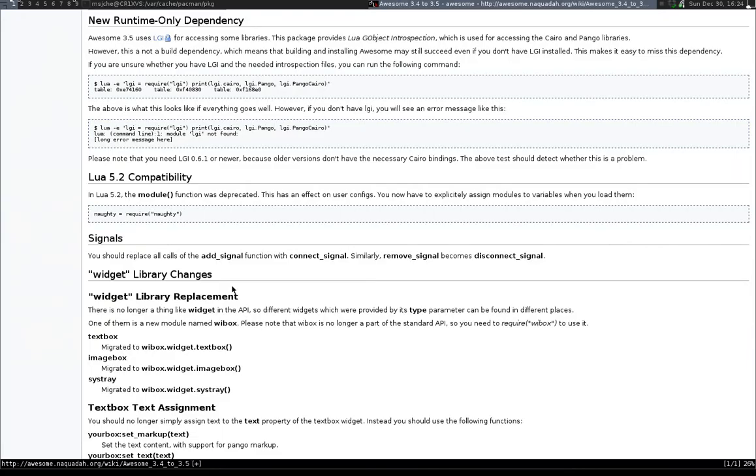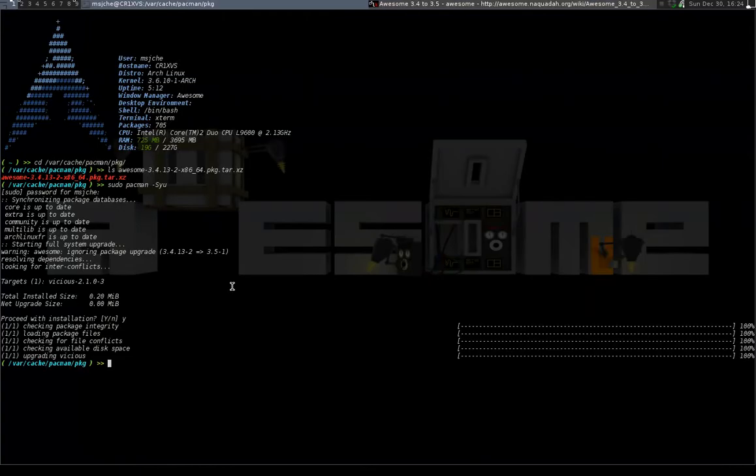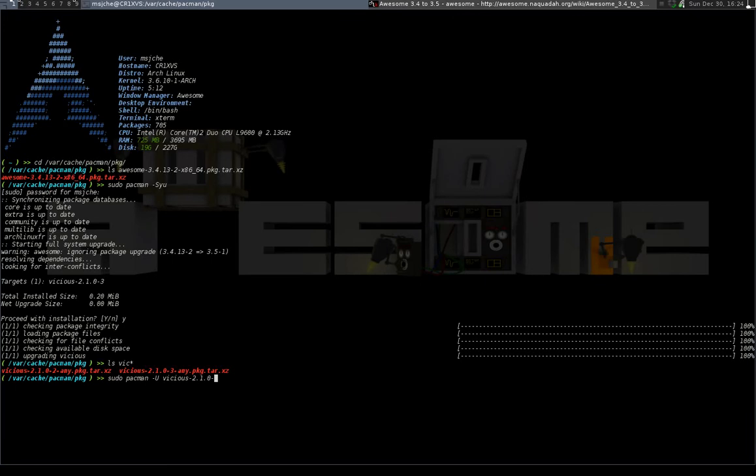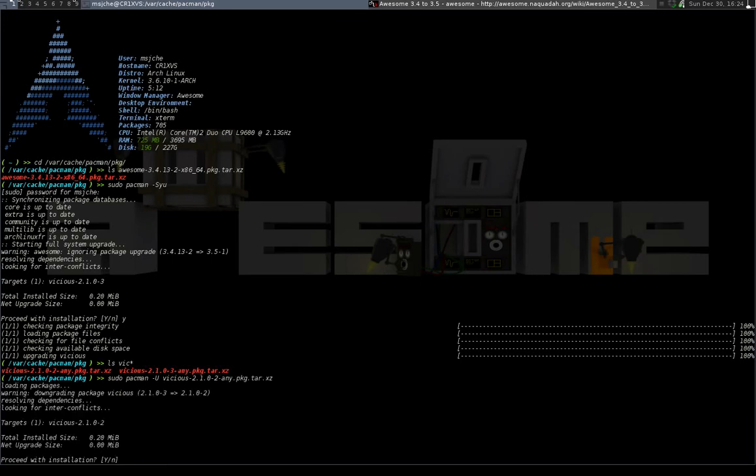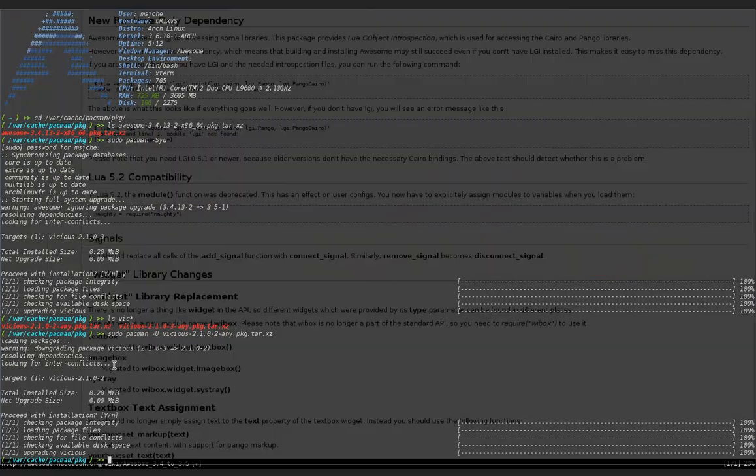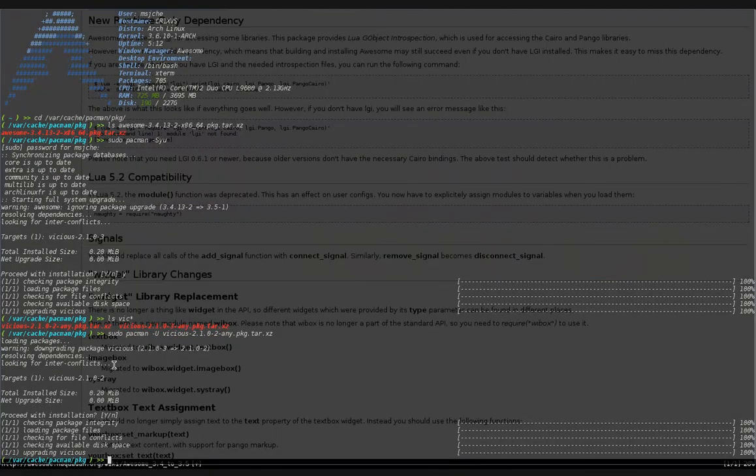So I'm going to go back over here and get that out of the way. So what I'm going to do is now I'm going to ls out anything to do with vicious star. So now you see I have the one we just upgraded to, dash three. I want to go back to two. So to do that, I do a sudo pacman u, vicious, and two is the difference. And then tab over. Yes install. No, I should be able to reload and it should work.